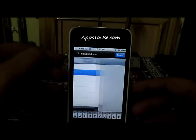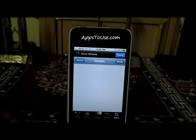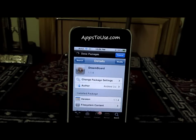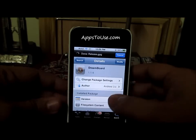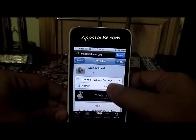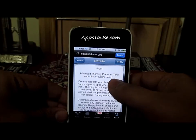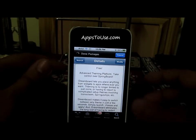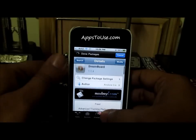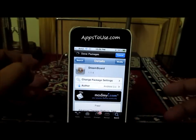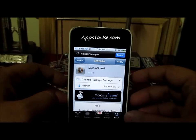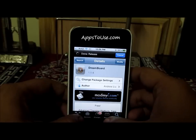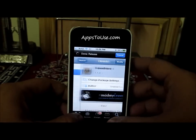As you can see, Dreamboard is an application which comes under the Mod My i repository. It allows you to install different kinds of themes on your iPhone. So you will first need to install the Dreamboard application from Cydia — it comes for free.